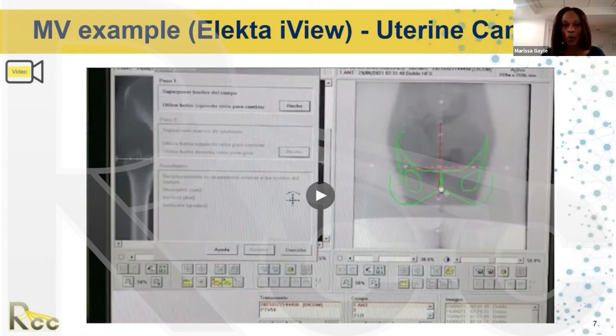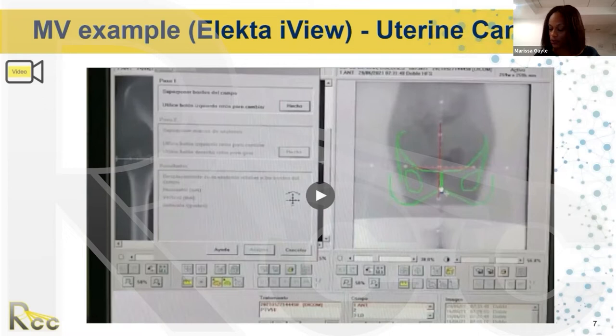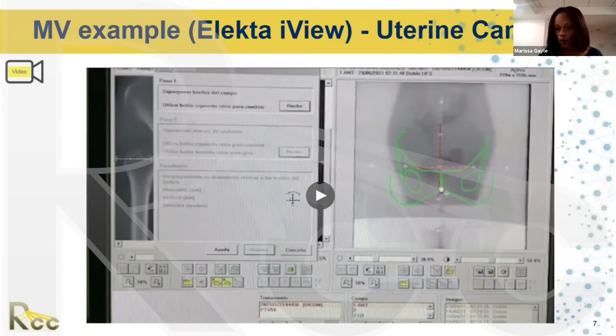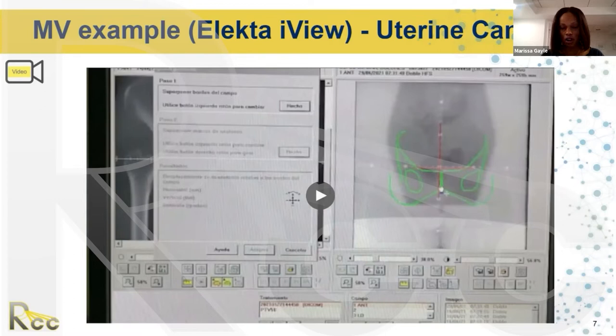On an Elekta, the first day film is an MV image. You have to delineate the graticule and structures of interest on the DRR. Once done on the first day, it's sticky and will be there for remaining treatments. You overlay lines on the MV image, make sure the graticule and field borders are on first, then do your bony anatomy match. On the Elekta, you do the bony anatomy match, determine the shifts, go into the room, apply the shifts, and then re-image the patient.